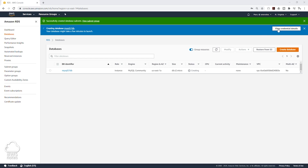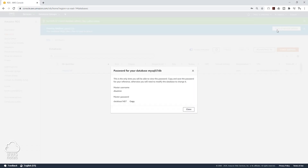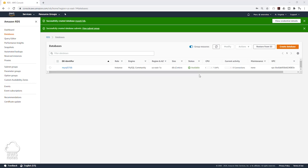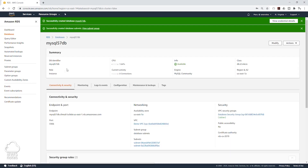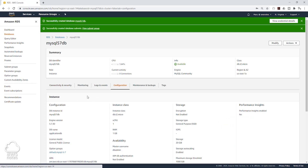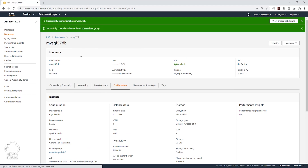In case you don't remember, you can click on View Credentials up here and it's going to show you your username and your password — make sure you save it. For other information about our database, we can find that under the Configurations tab. Once the database is available, click on the database identifier name. In here you will see the endpoint information for the database. On the Configuration tab, you will also see other information about your database, including your database name, which you will need to connect to your web server. And this is how you create your database. Thank you, and I will see you in the next lecture.